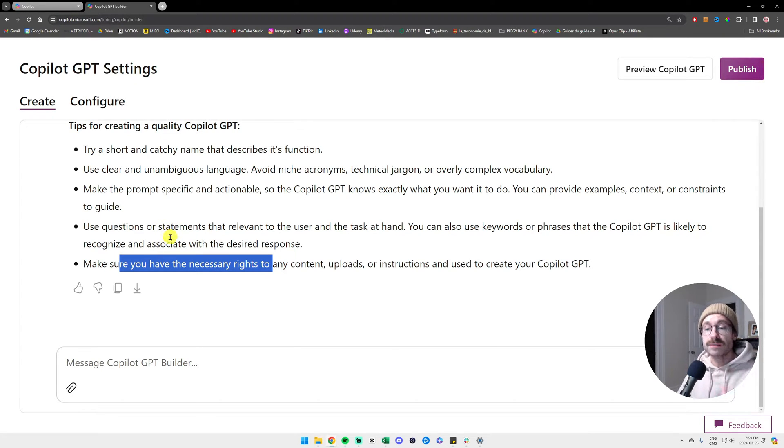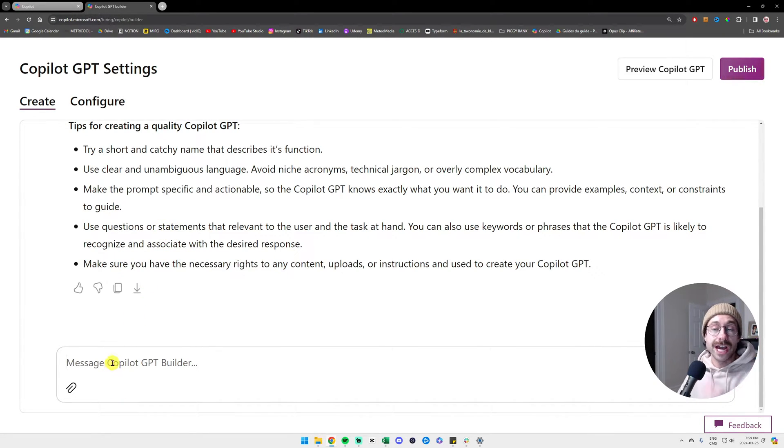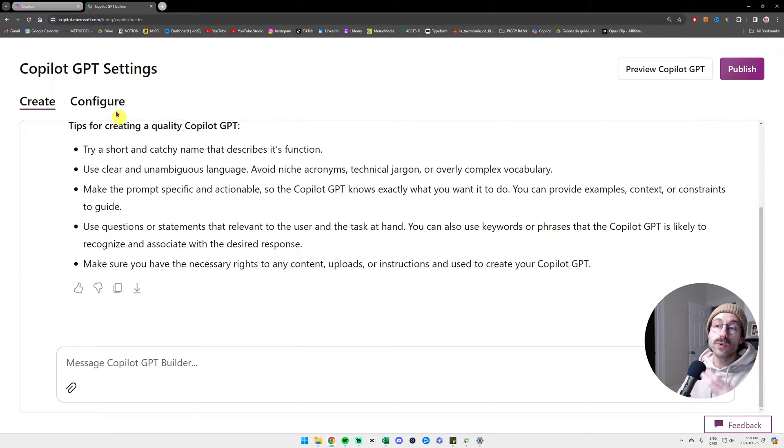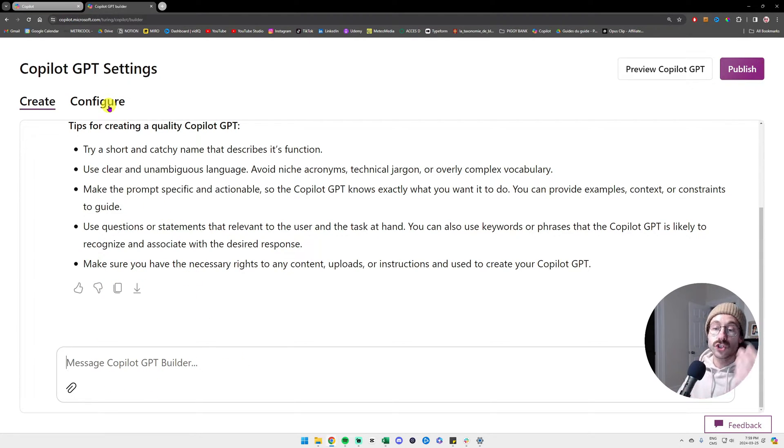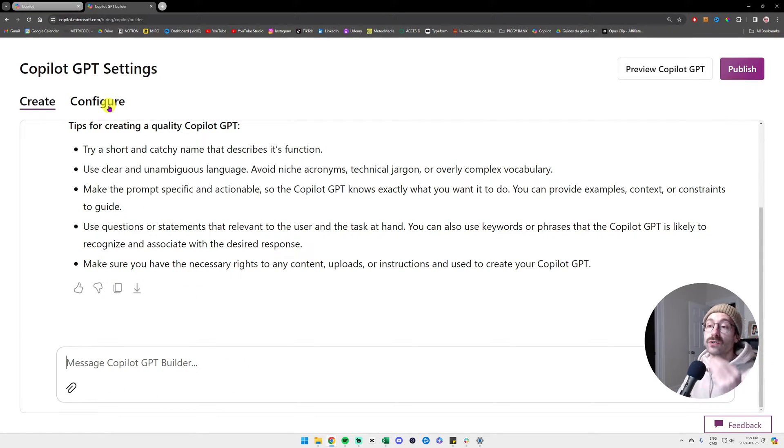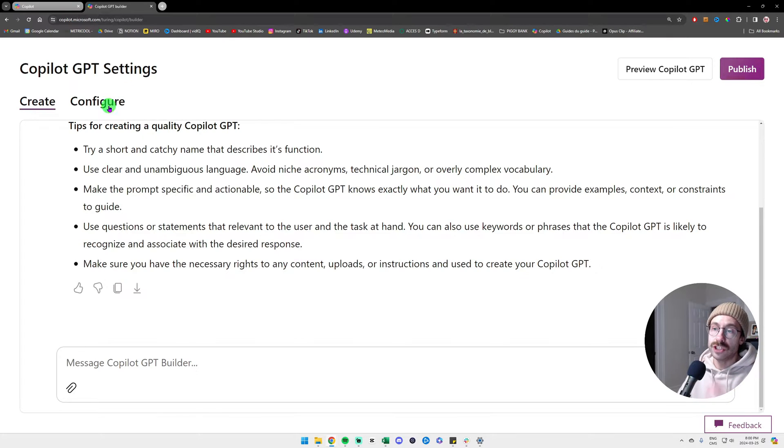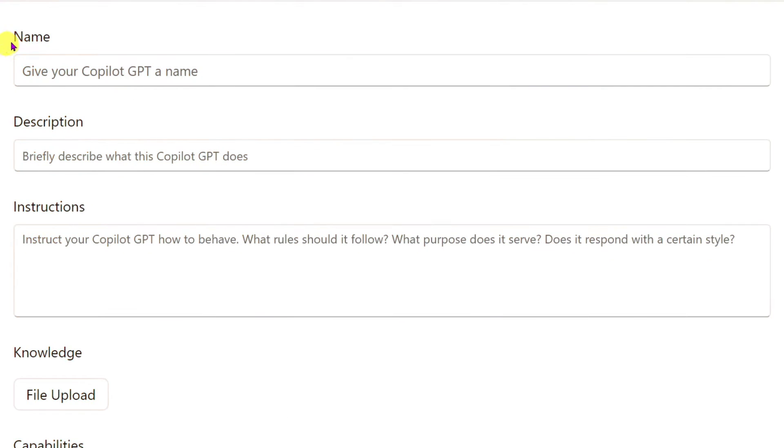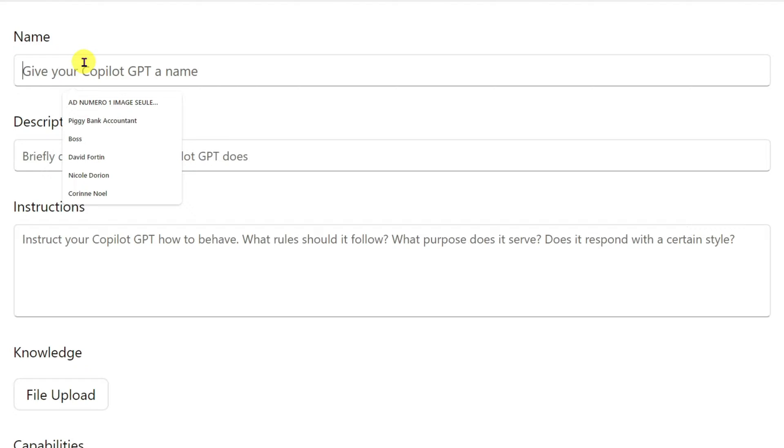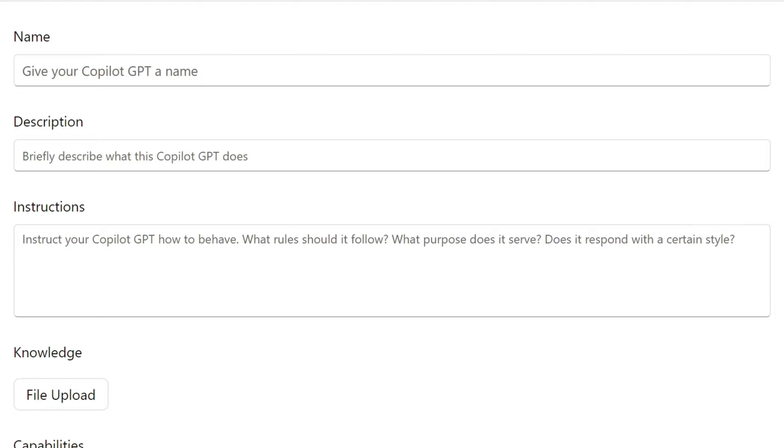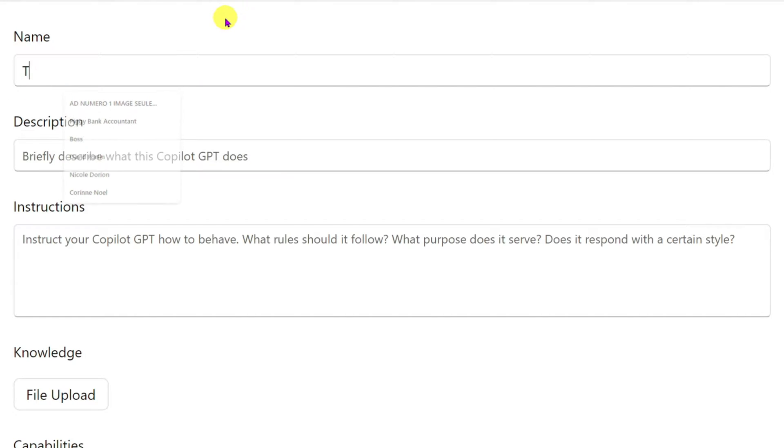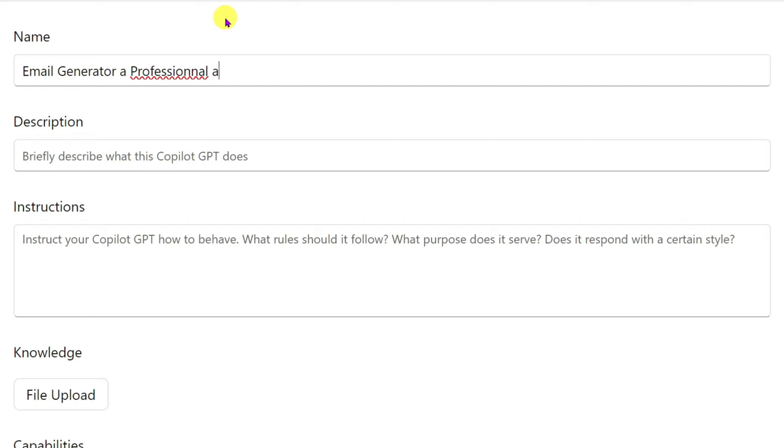For this specific example, we could start chatting with Copilot here, but we'll go into configure and I will show you step by step how to create your own custom GPT. We will name my GPT. I am a professional accountant and I write emails to clients very often. So let's do it like that. It will be email generator for a professional accounting firm.